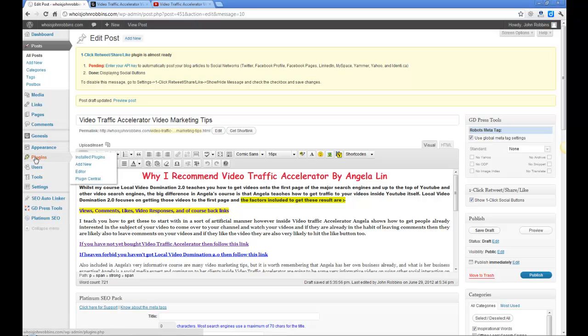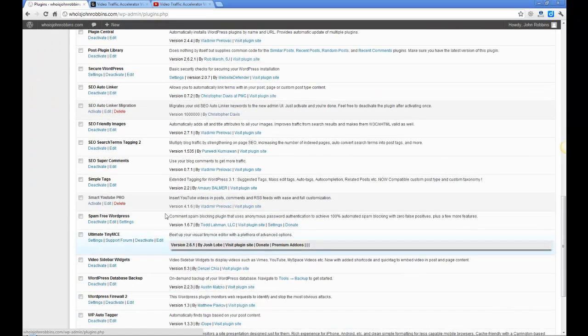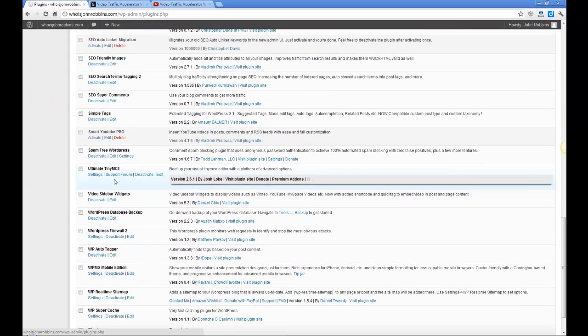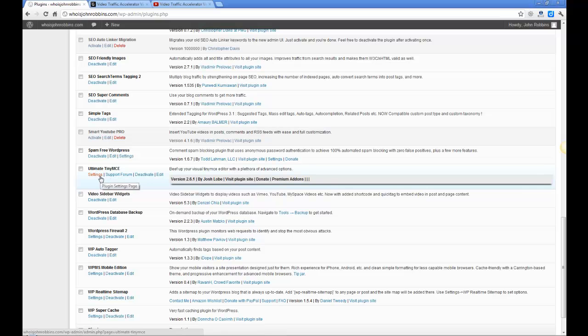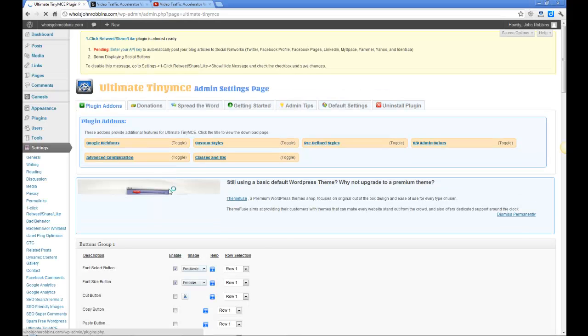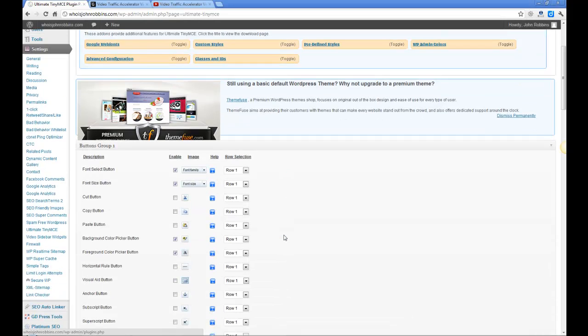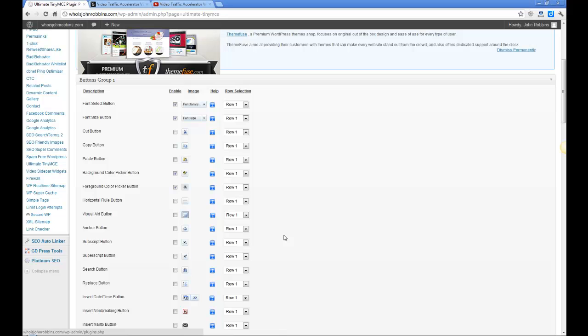So if we go to the plugins page I'll just scroll down so you can see which it is. Ultimate Tiny MCE there. And if we click on the settings there I'll just go in and show you exactly what this plugin's actually got for you, which is quite a lot. I've got turned on an awful lot of it because I don't really need to use an awful lot there.